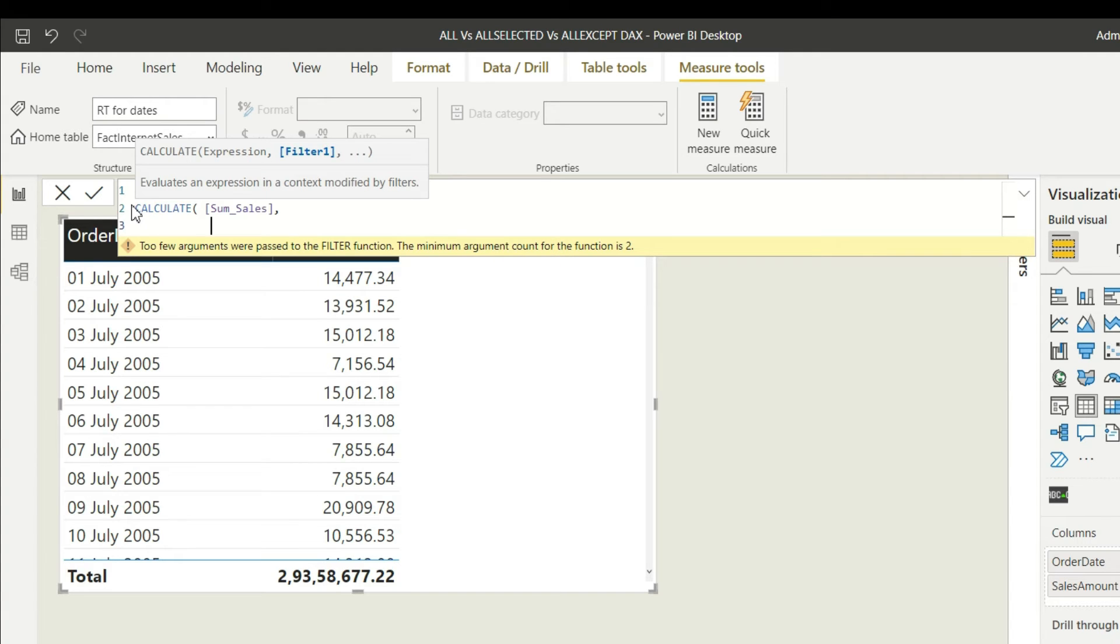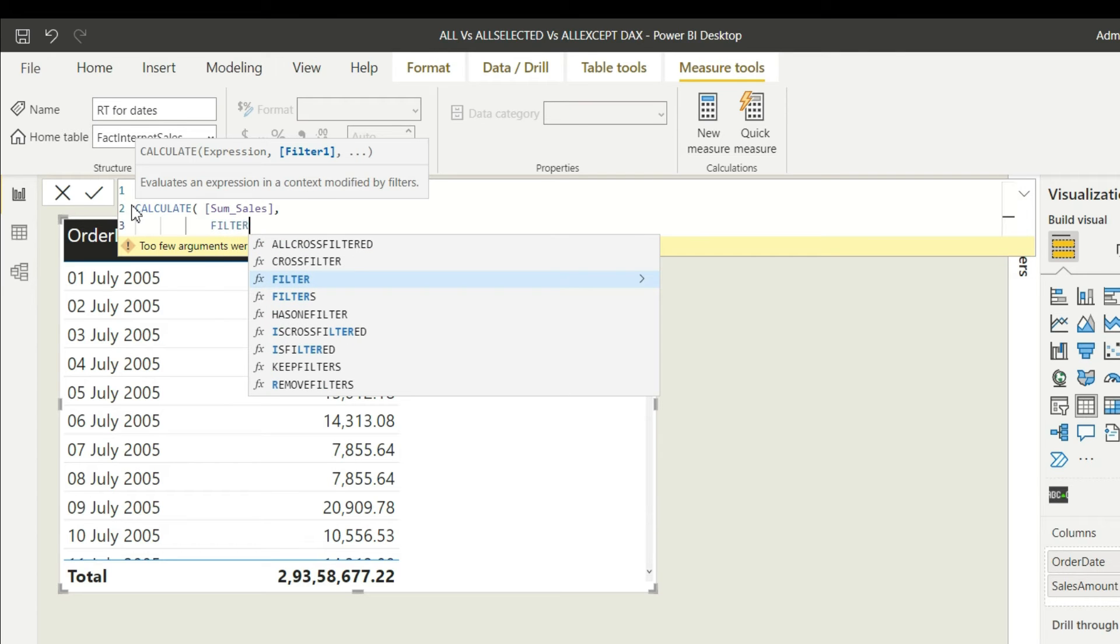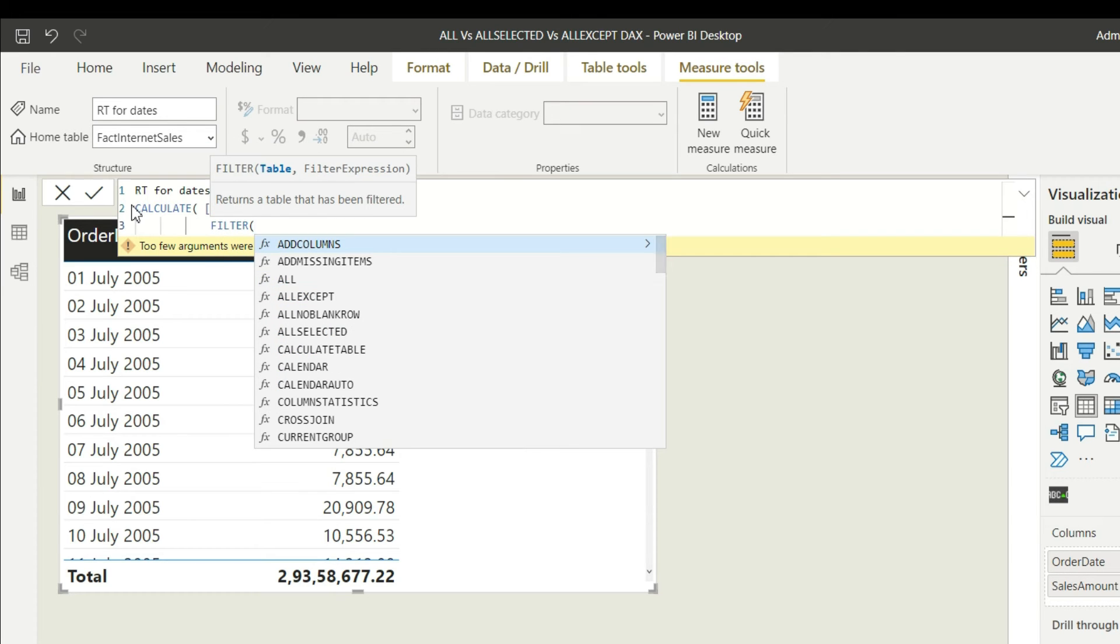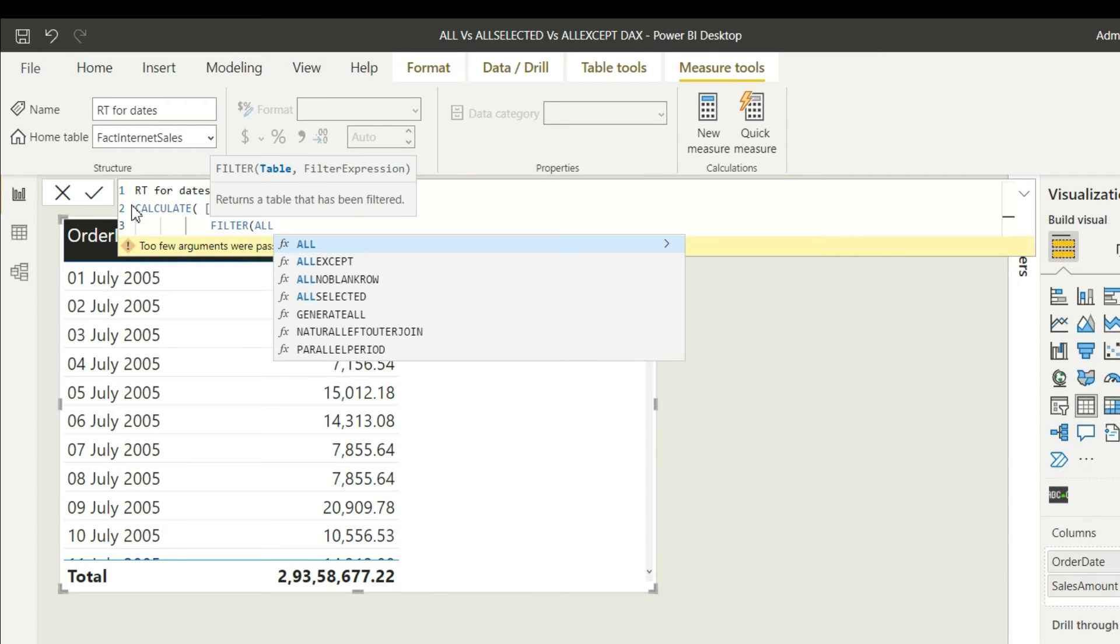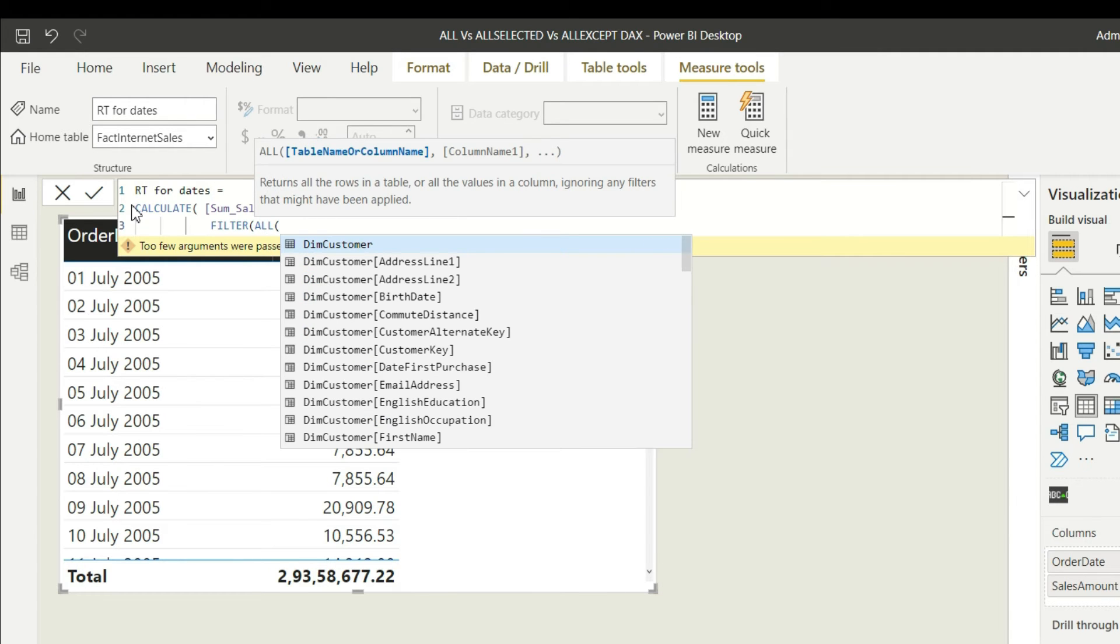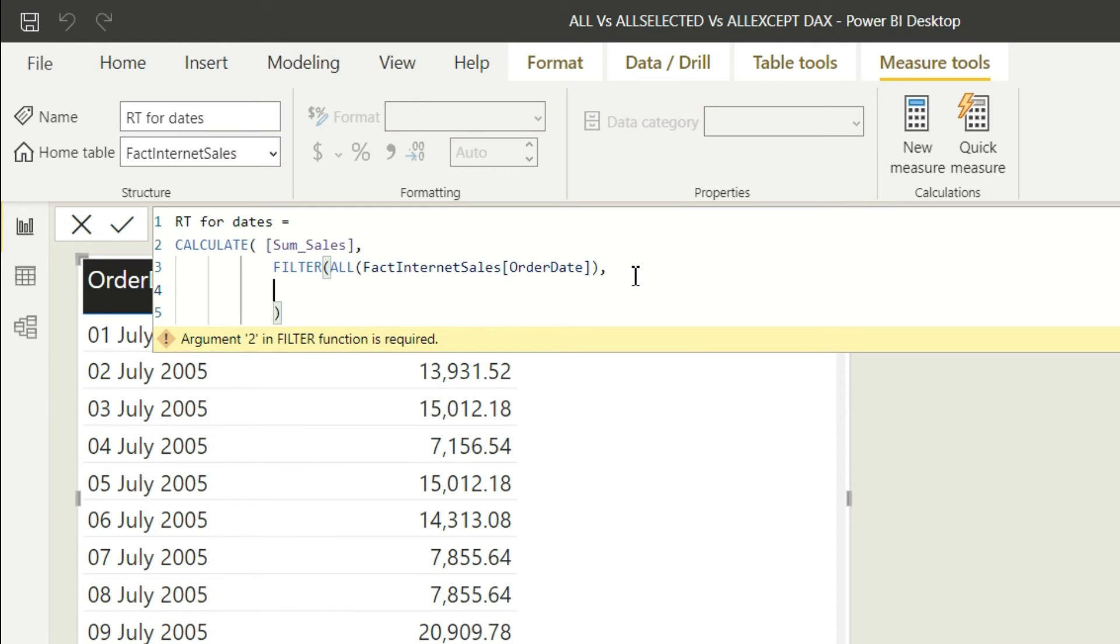Now we have to give the logic within filter. We will write filter. Inside filter, we have to remove all the filters that are applied to the order date. So we will say all - we will remove any filters which are applied to order date.